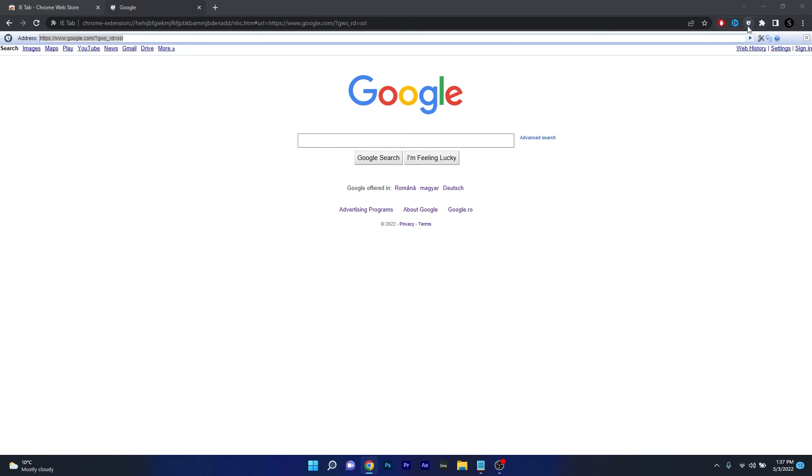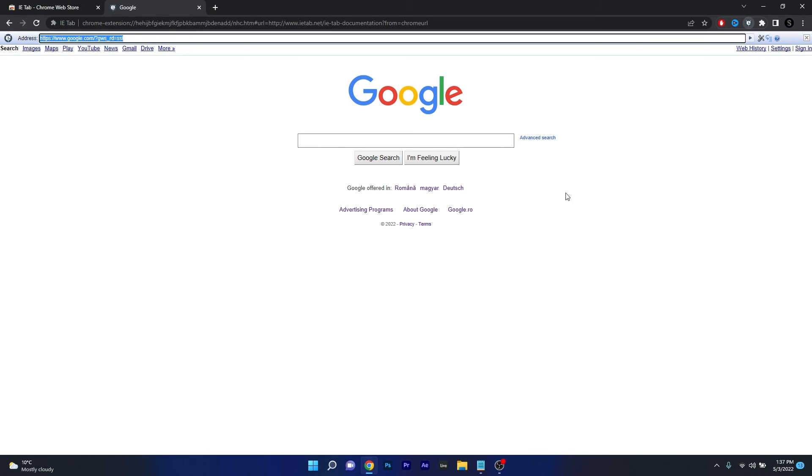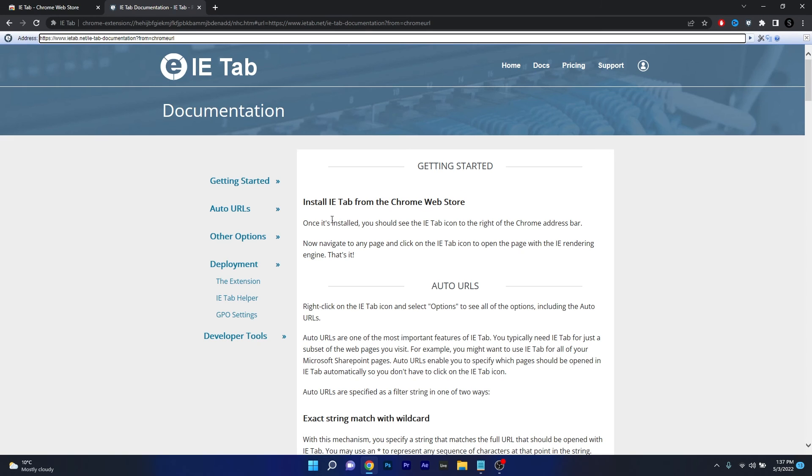Now it will show up in here and you can click it and run Internet Explorer directly from Chrome. And that's pretty much it.